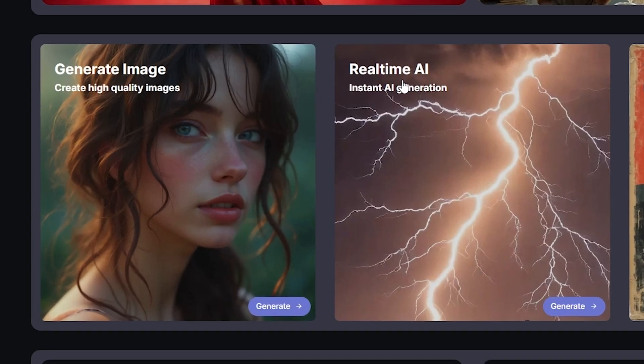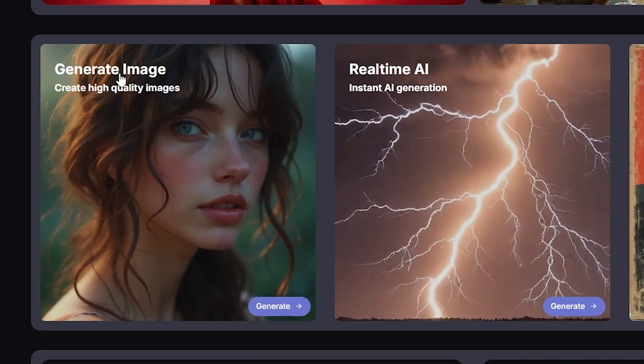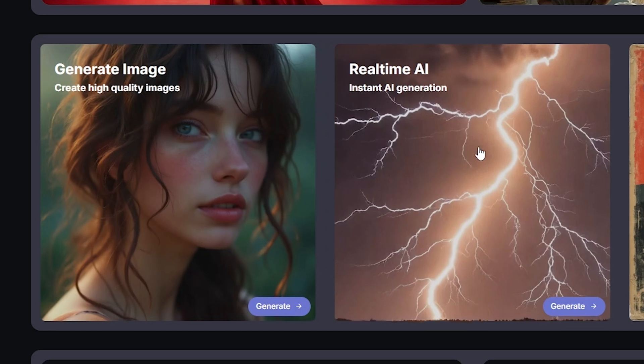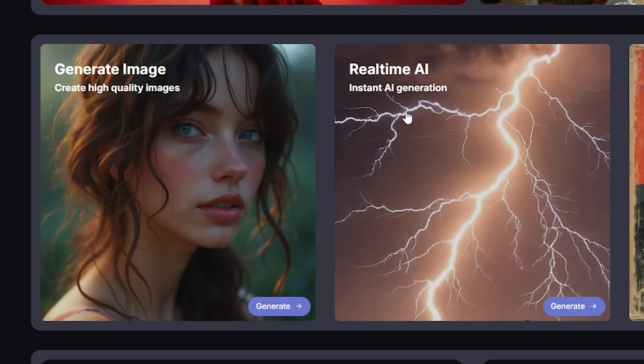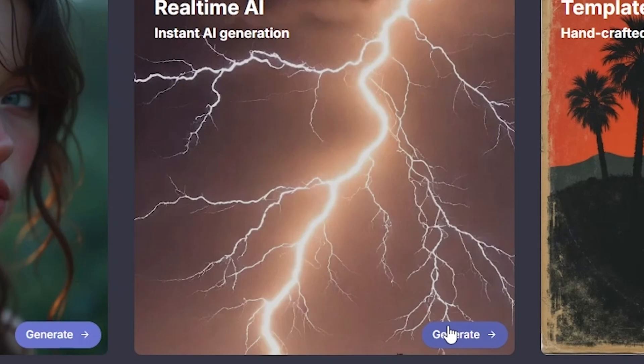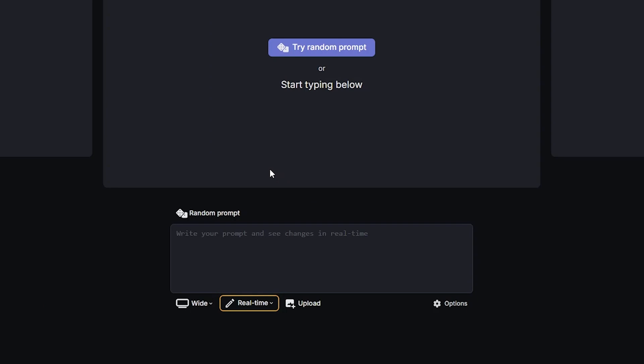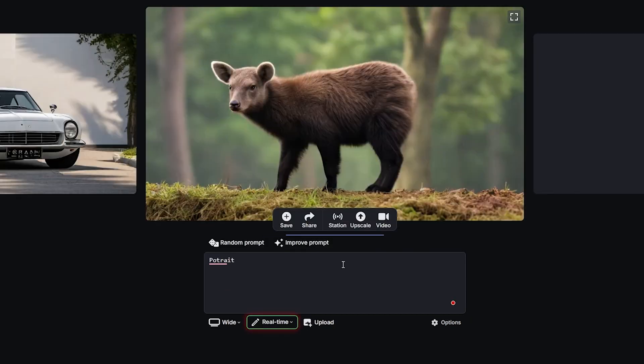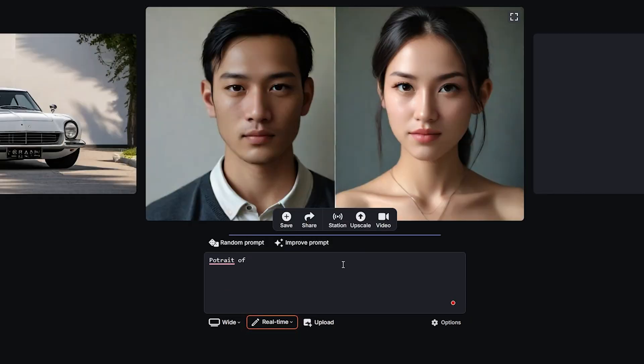This is our interface. From here you can generate images in two ways - one is real-time, and another is generate image. Like in Leonardo, you write the prompt and it takes time. This one is real-time, so click on real-time. This is the interface where we'll type our prompt, and here our image will start generating.